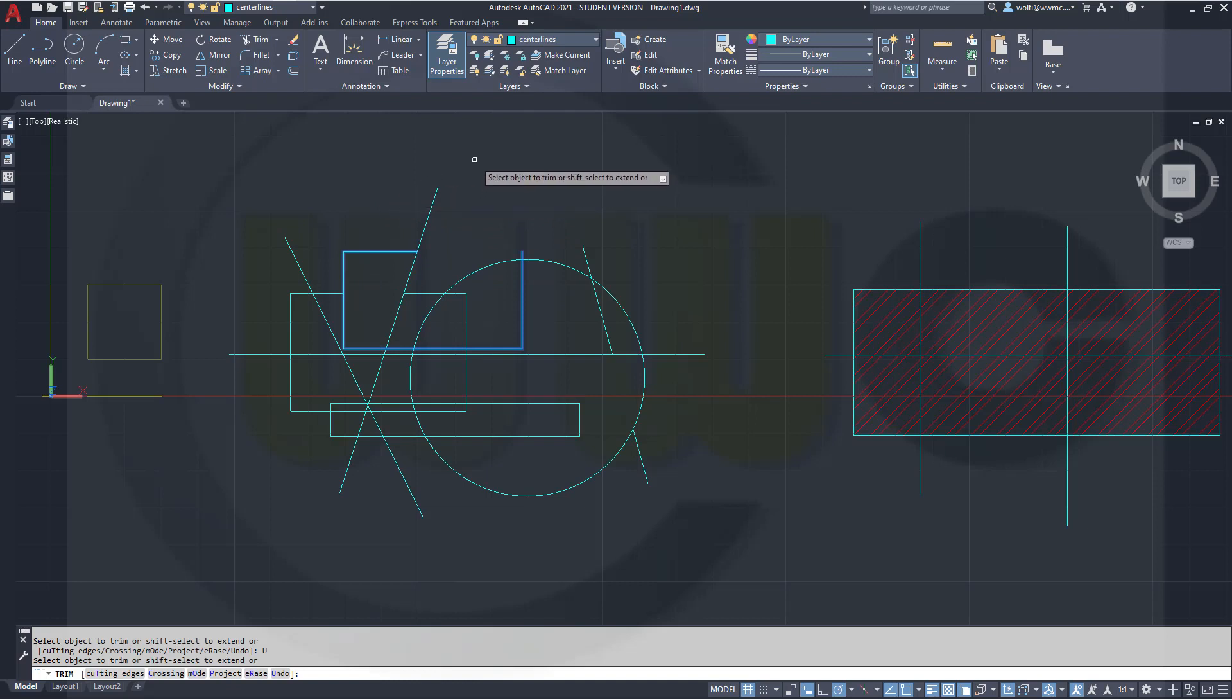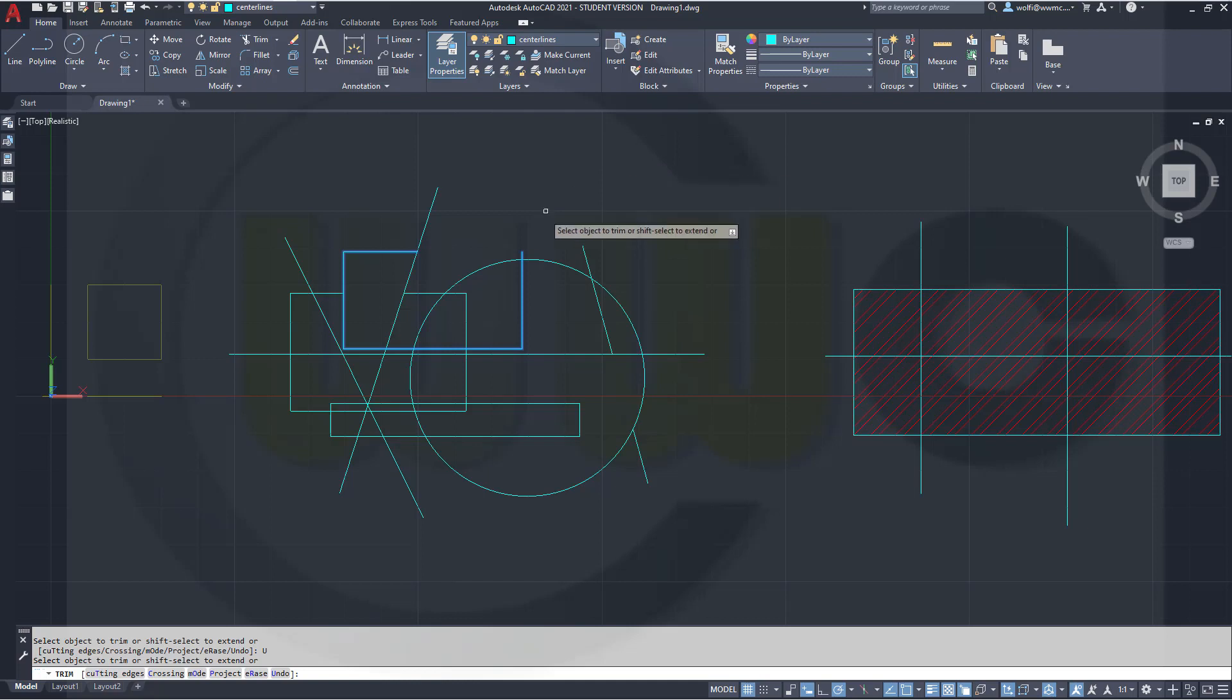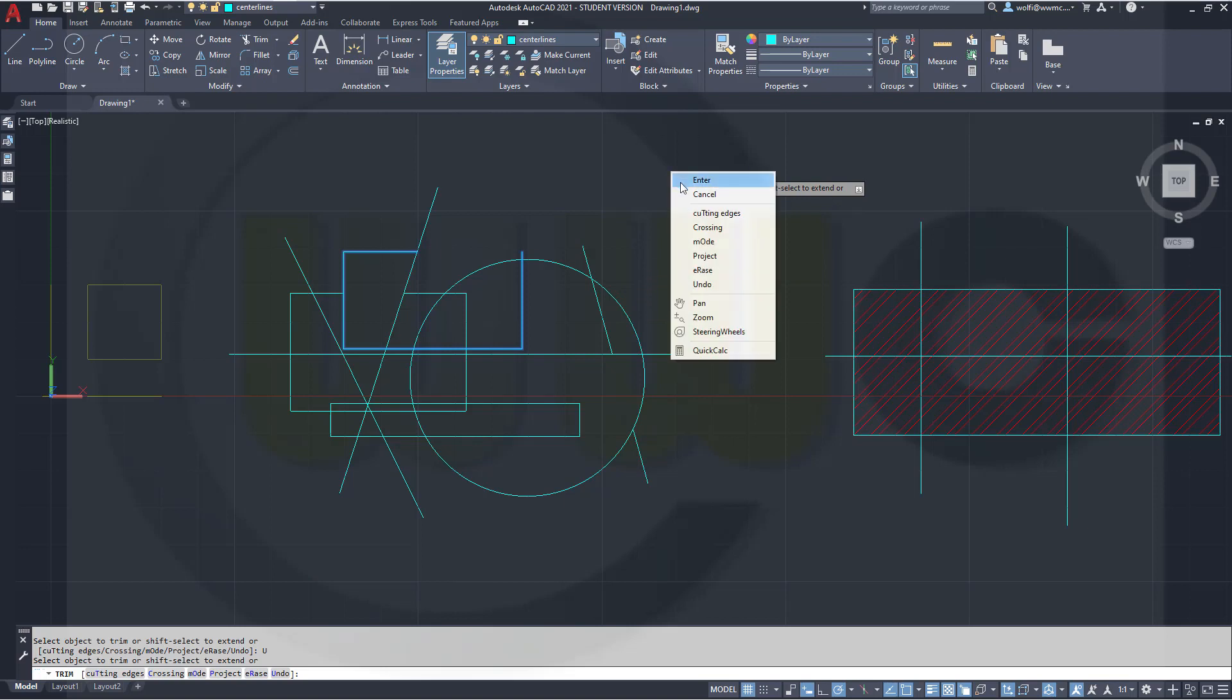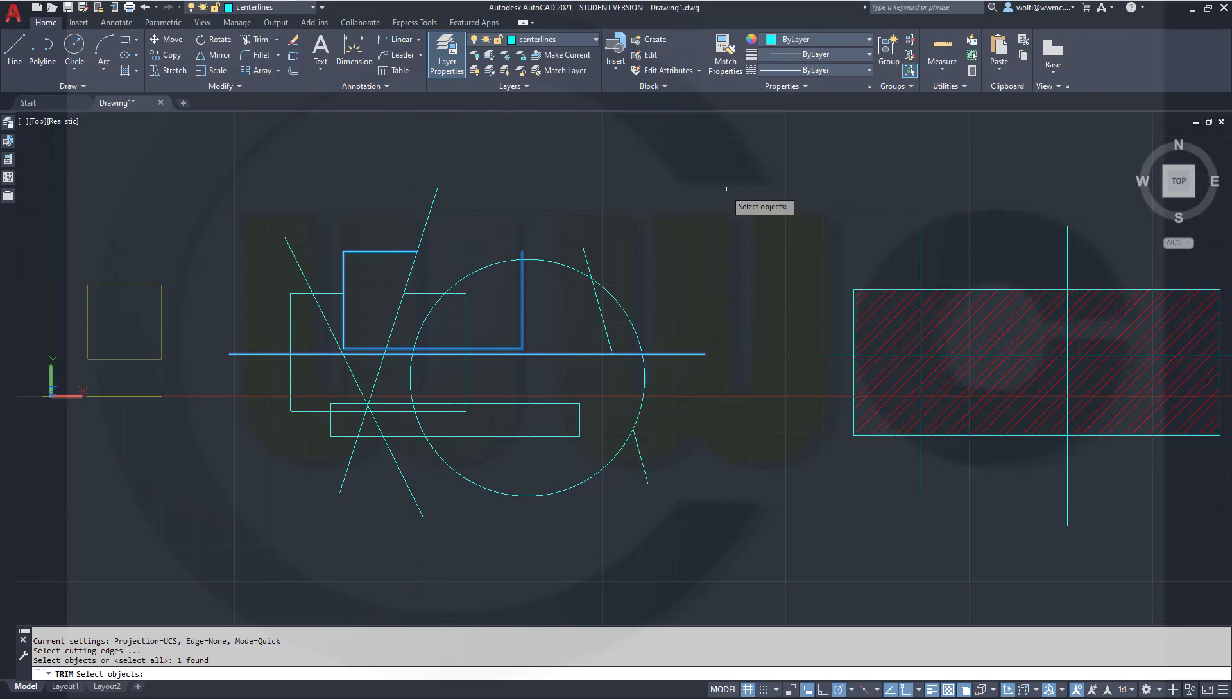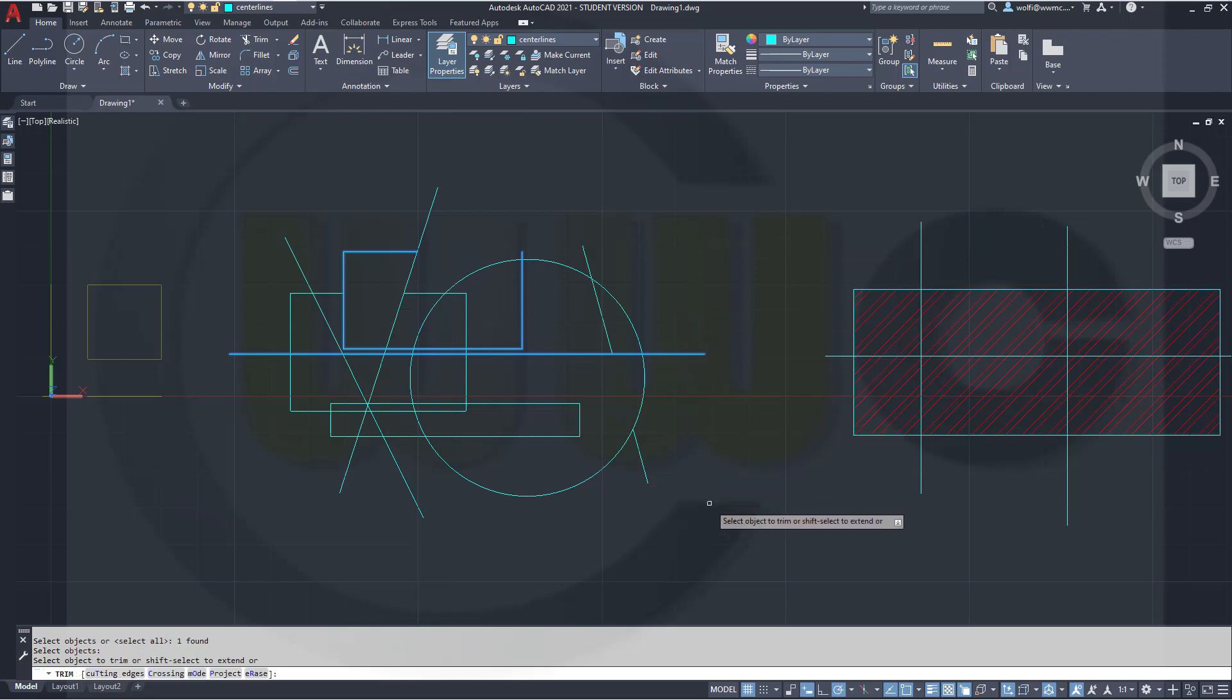If you want to use the old cutting edges, that's here as well. You can select the cutting edges here or right click. Go for cutting edges and I want to select this line as cutting edge. Right click.